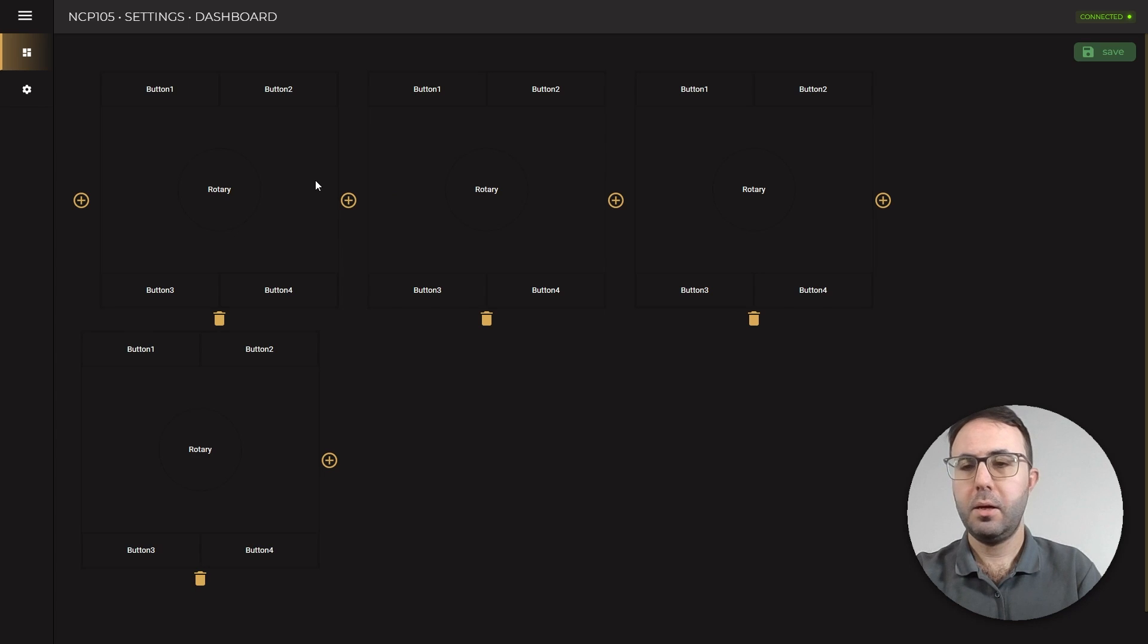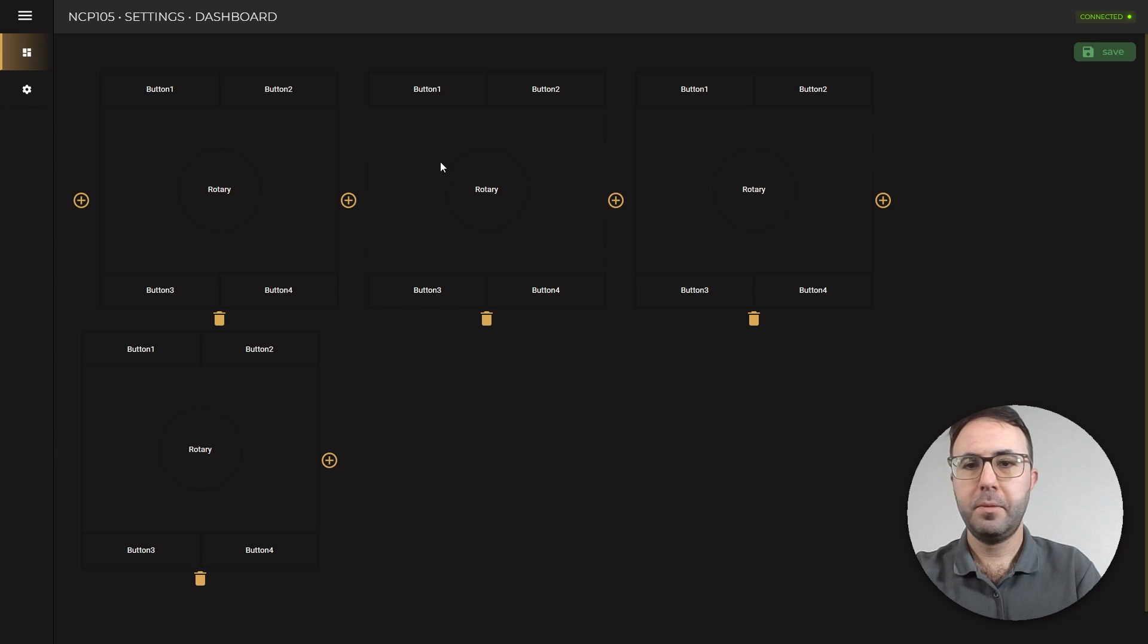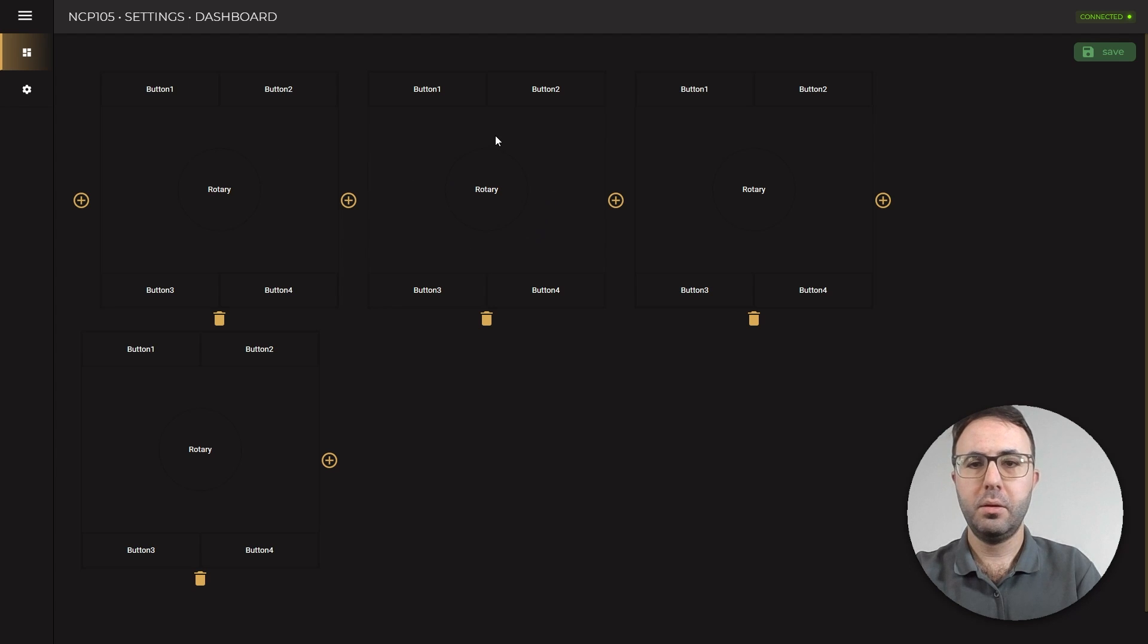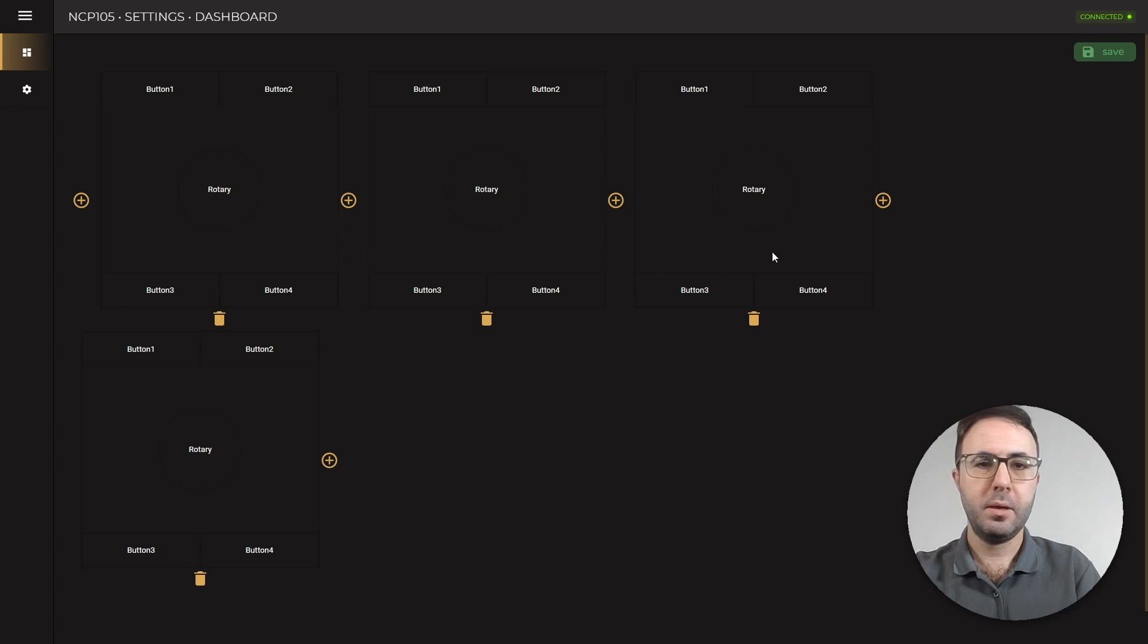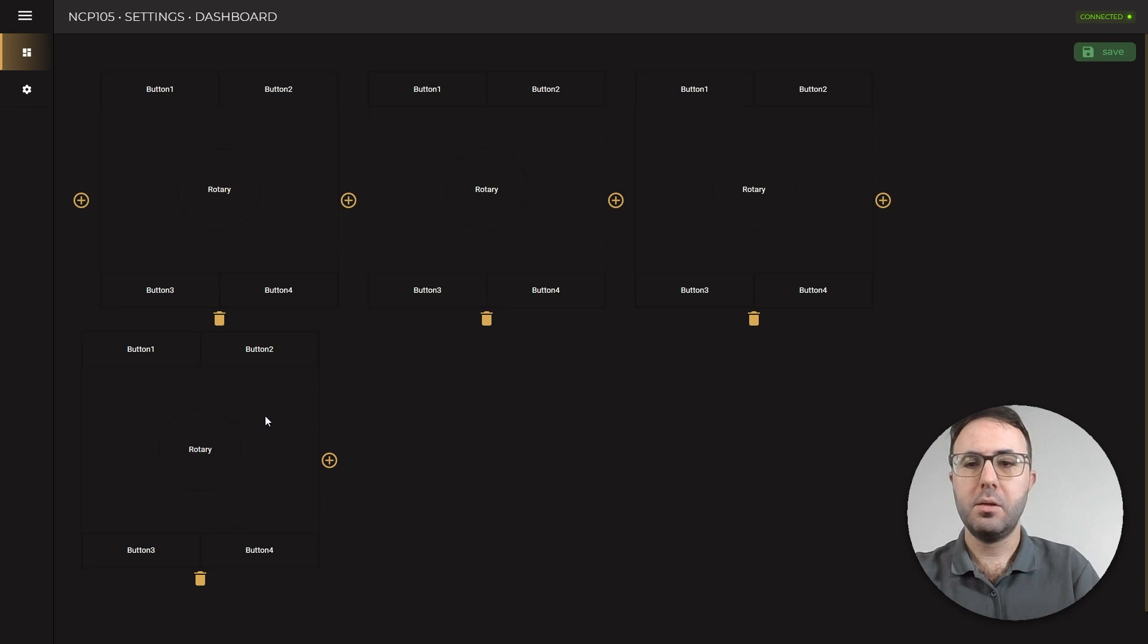In this example we will use layer 0 for zone 1 volume, layer 1 for zone 1 source selection, layer 2 for zone 2 volume, and the last layer is zone 2 source selection.